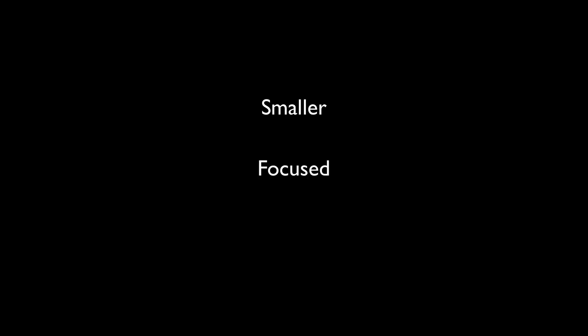The cleaner syntax is helpful, but it won't solve poor function design. Pipelines highlight the need for smaller, focused, and predictable functions.